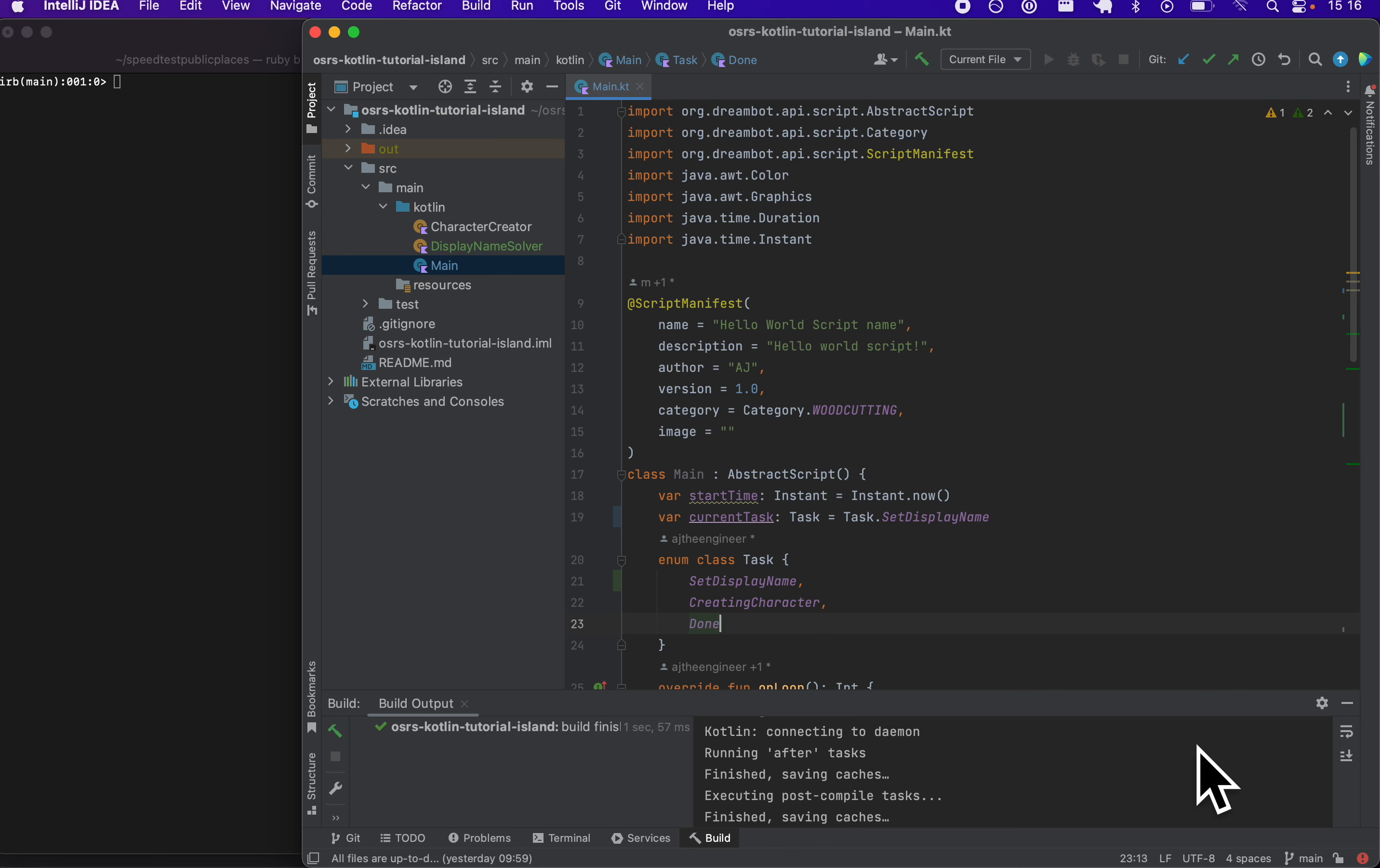This is the start of a series of videos about Kotlin. Kotlin is a programming language that a lot of developers professionally are switching over from Java.